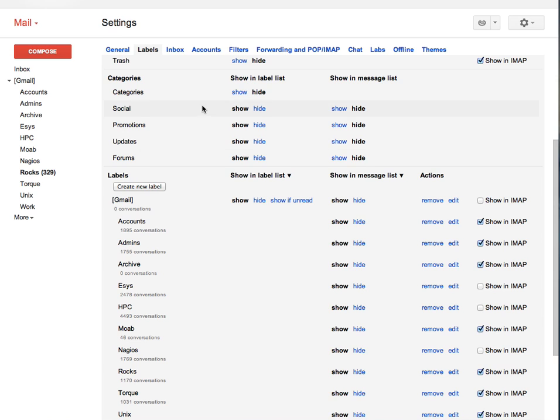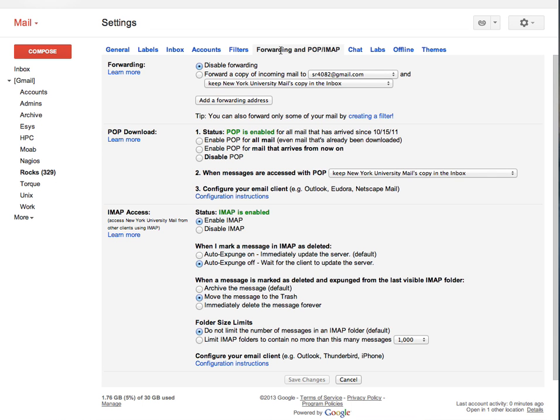Finally, go to the option forwarding and POP IMAP. Here, make sure that you select auto expunge off, wait for the client to update the server and move the message to the trash for the option when a message is marked as deleted and expunged from the last visible IMAP folder.